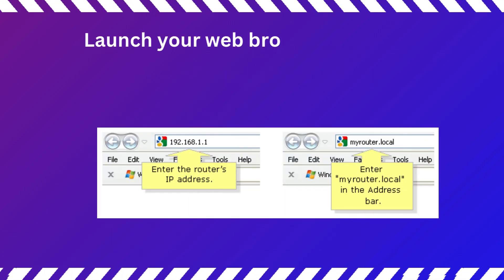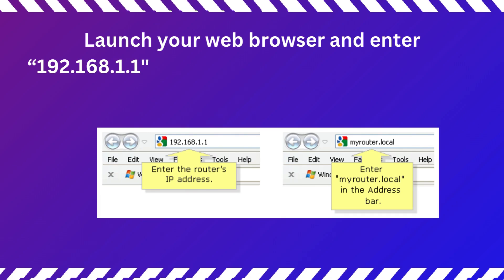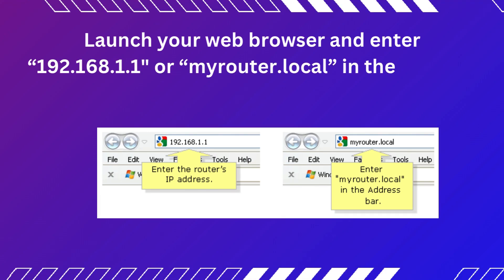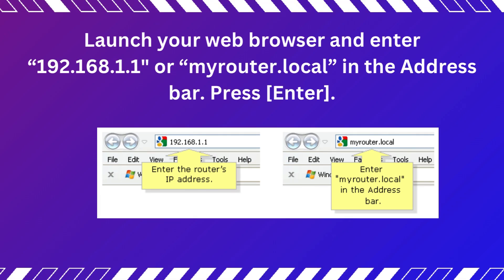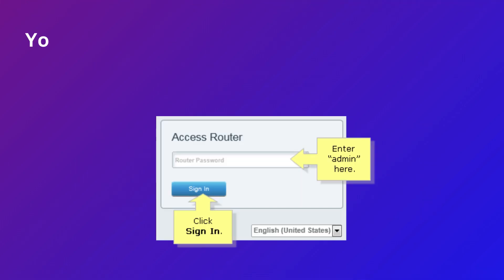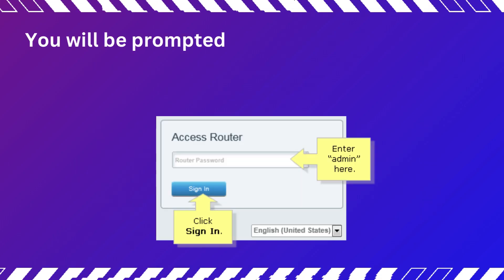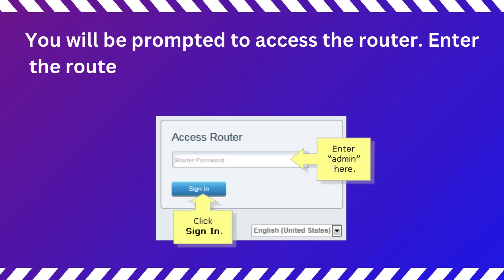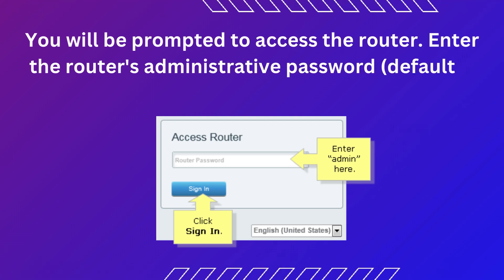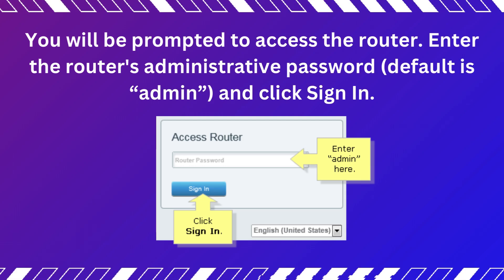Launch your web browser and enter 192.168.1.1 or myrouter.local in the address bar. Press Enter. You will be prompted to access the router. Enter the router's administrative password default as admin and click Sign In.